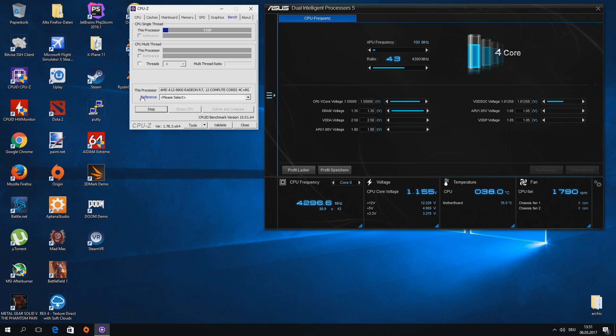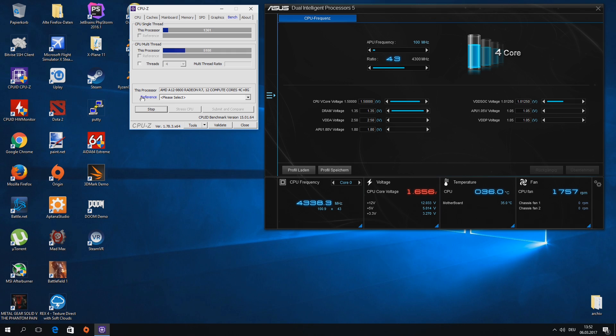So I have around 4.3 GHz on all cores with the iGPU activated, which is not too bad. As a next step, I have to look at how this clock speed translates into gaming performance.